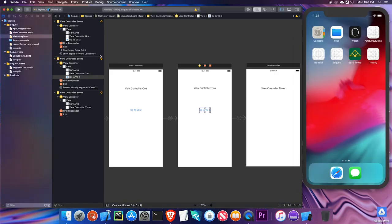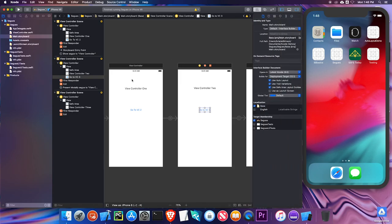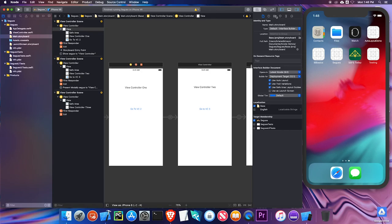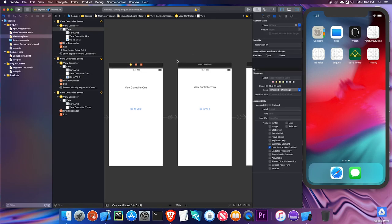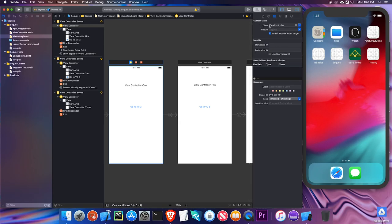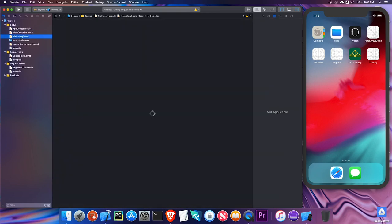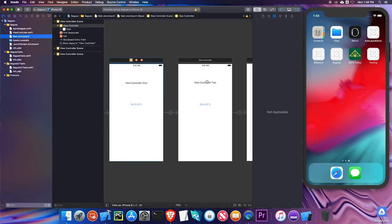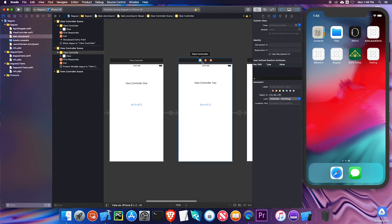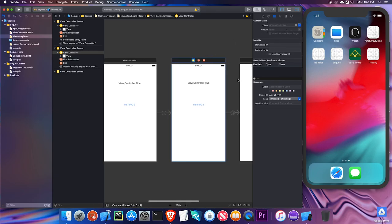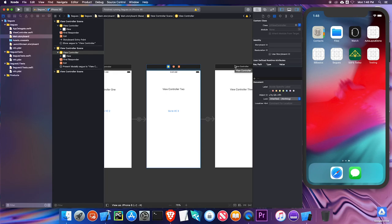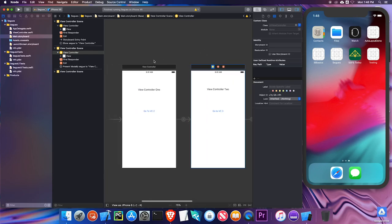Going back to View Controller One, if I click on the identity inspector and then click on the view controller button, you can see the class for this view controller is 'ViewController', which corresponds to this Swift file. The code I write in this view controller file controls what I see here. These two view controllers — View Controller Two and View Controller Three — have no custom classes, so if we wanted to write code to control those we'd have to add new Swift files. For right now we're just going to worry about View Controller One.